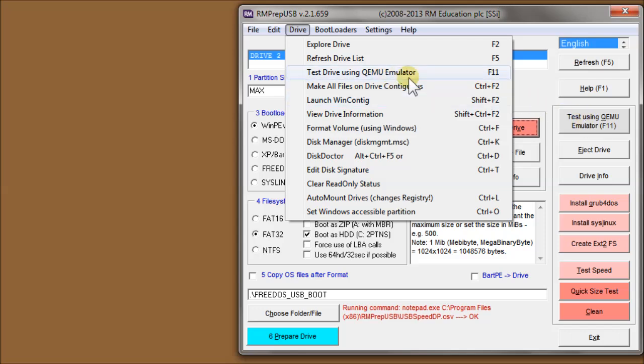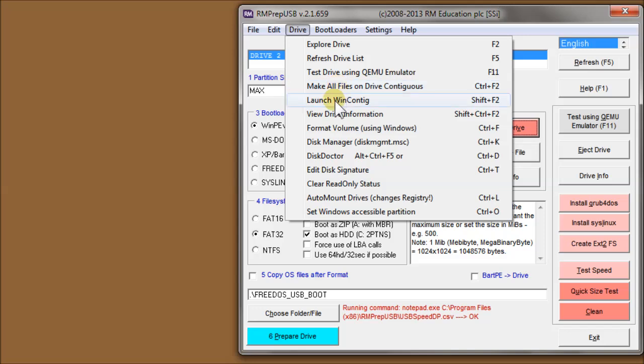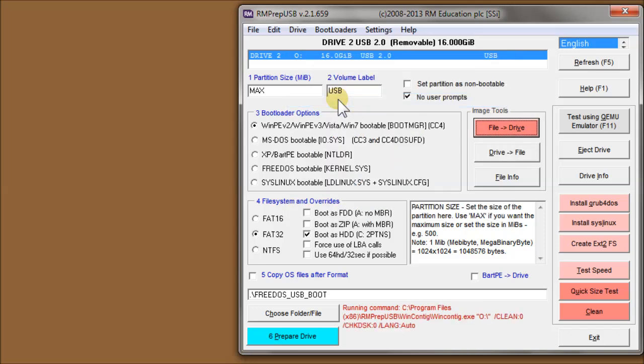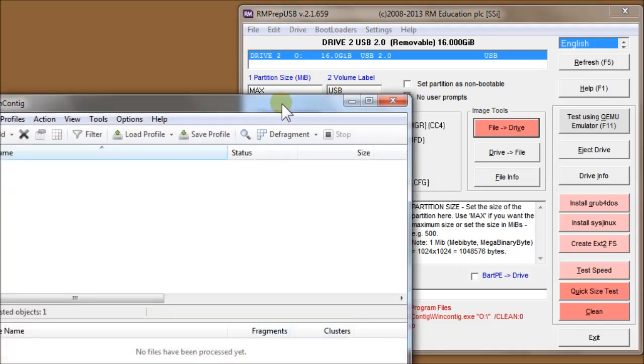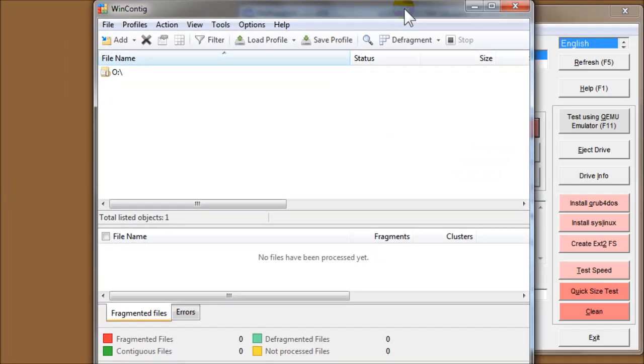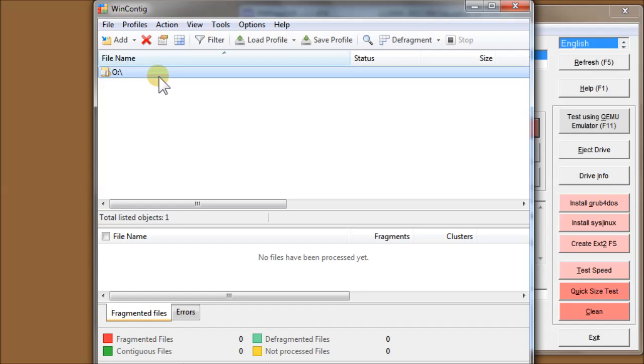Make all files contiguous runs WinContig and makes all the files on the selected USB drive contiguous. Launch WinContig will launch WinContig manually. I'll just run that for you and you can see it selects the USB drive, but it hasn't actually run anything on it.